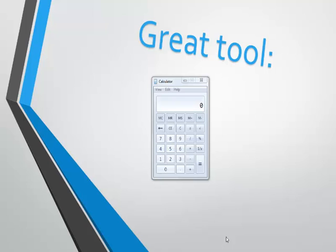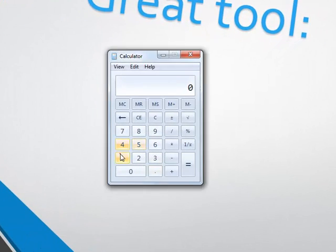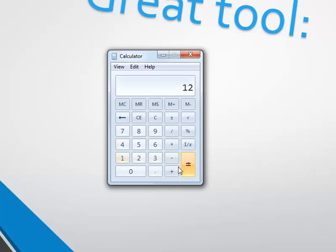Hello, in this video we're going to check a very cool tool. It's quite great, and that is the Windows Calculator. Well, you all know it. You can do regular math with it, regular calculations. That's great.